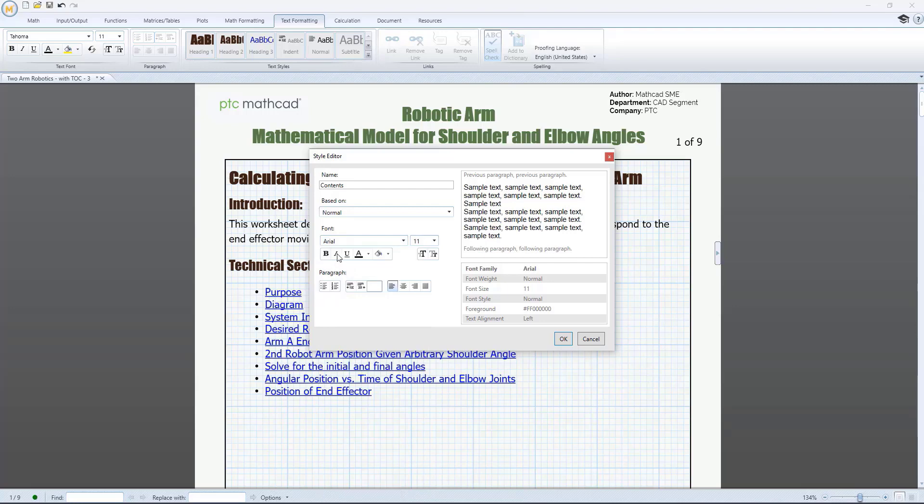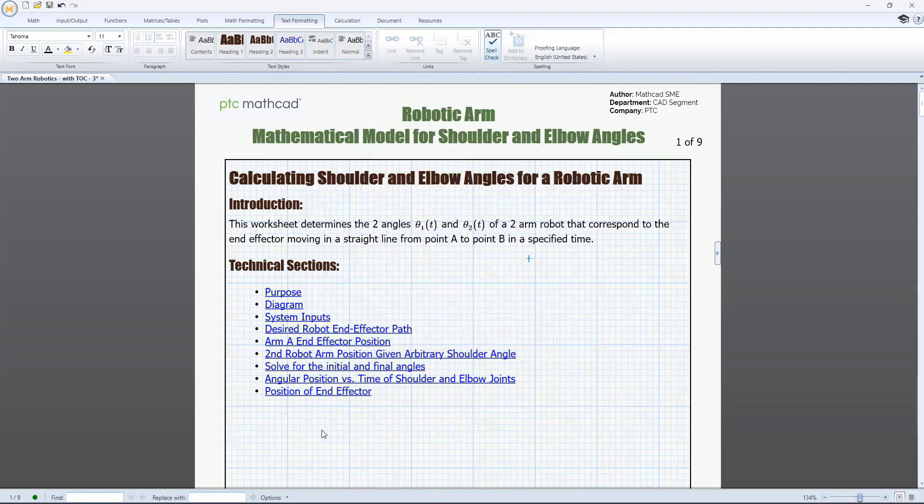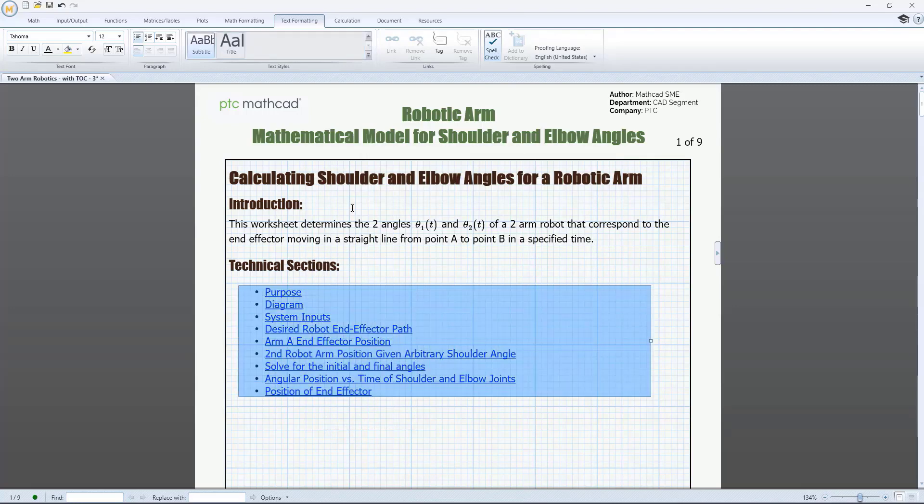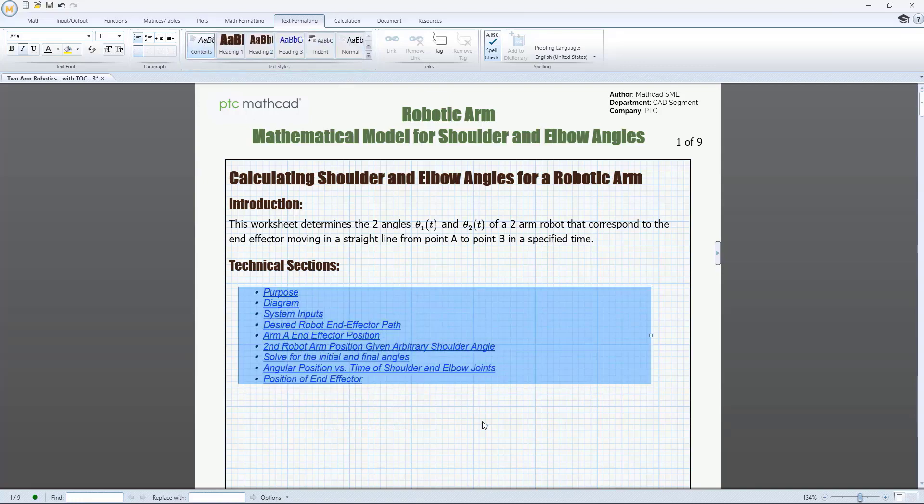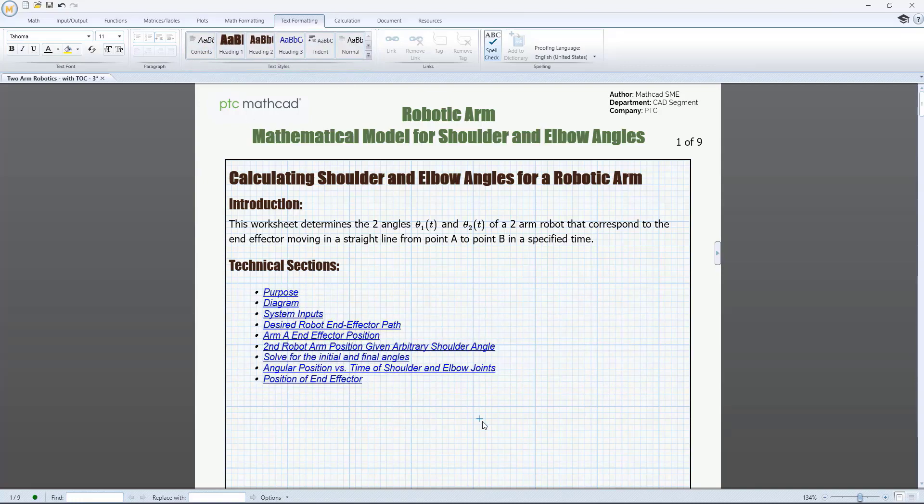Successfully communicating your engineering intent is as important as calculating the math, and the new Text Style functionality in PTC MathCAD Prime 9 makes documenting that math easier.